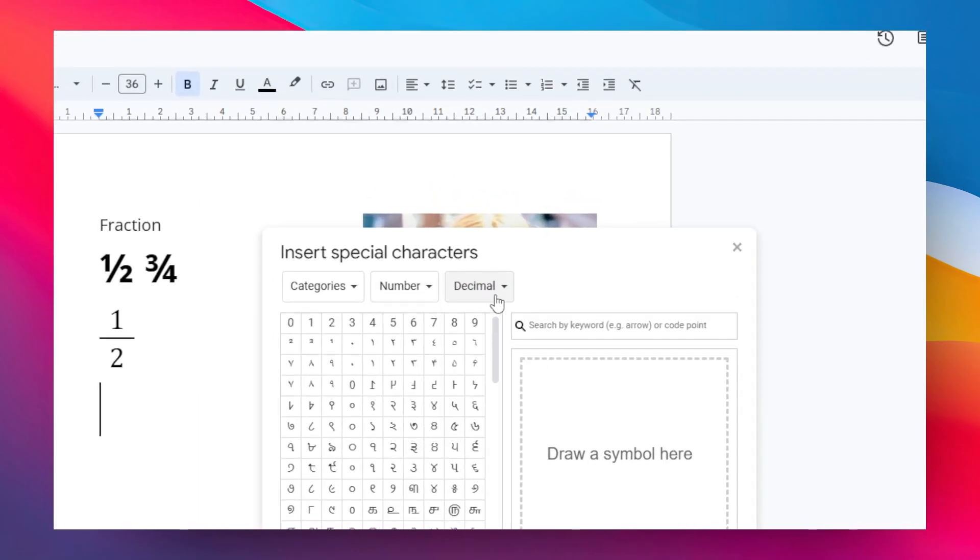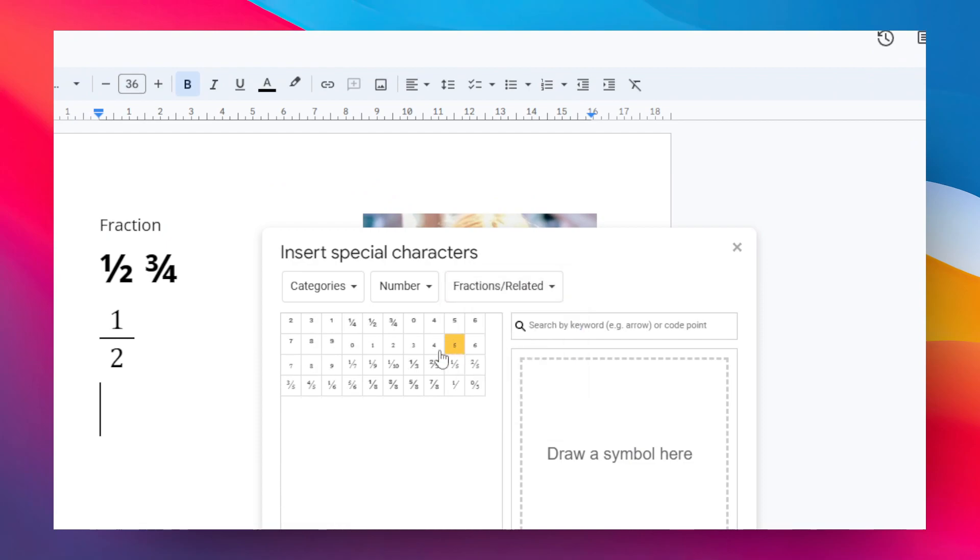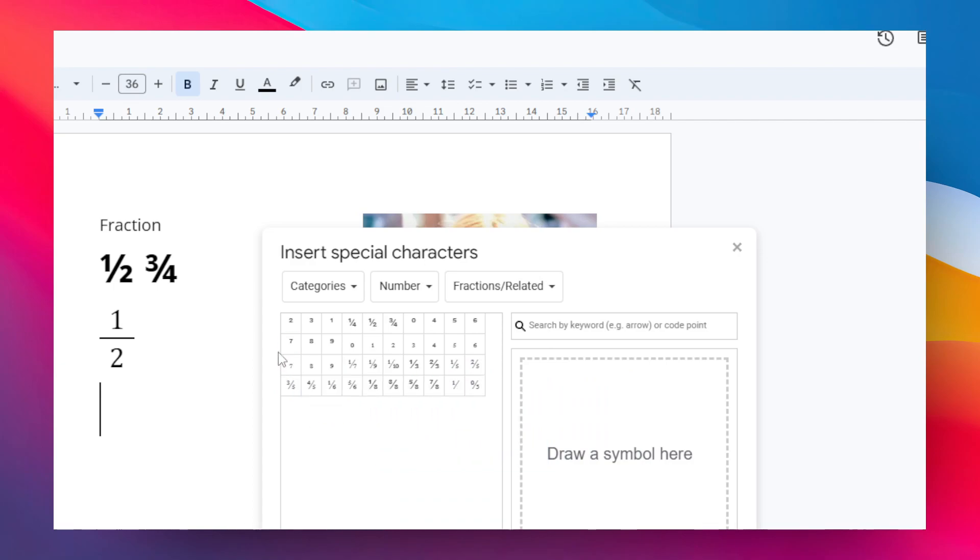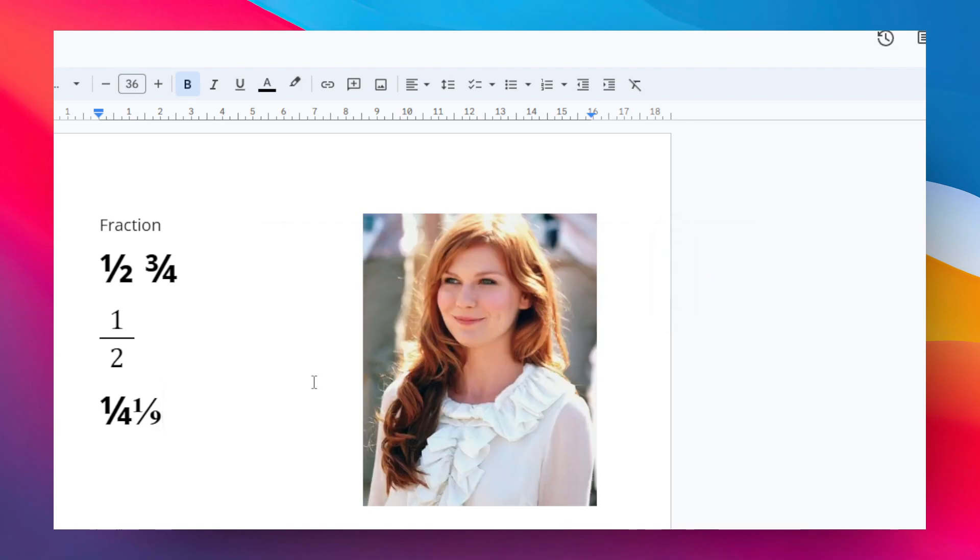And the subcategory to be Fractions or Related. As you can see here, there are some options that are useful if you want to use them, but again your options are limited. There is also an alternative way to insert this type of fraction.